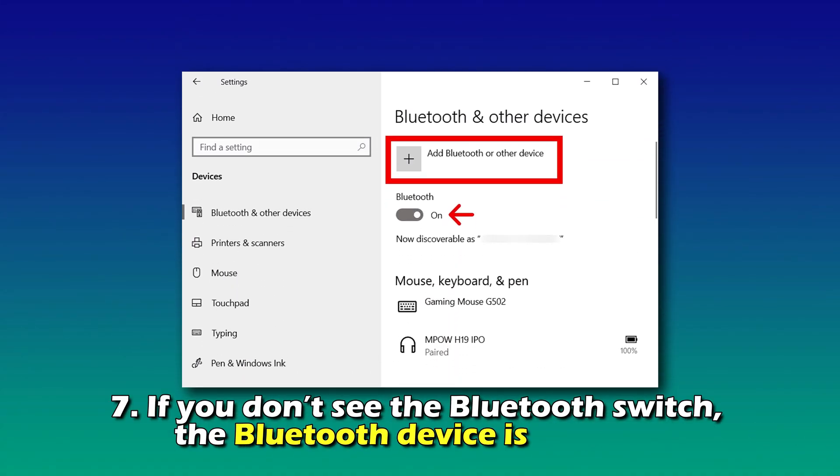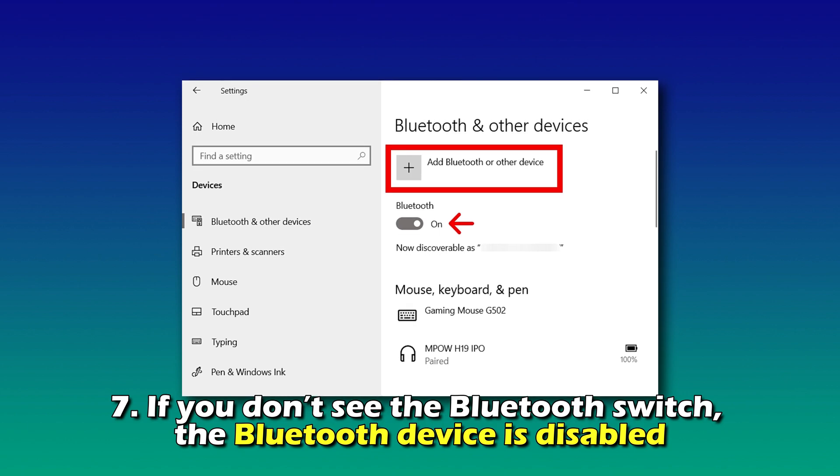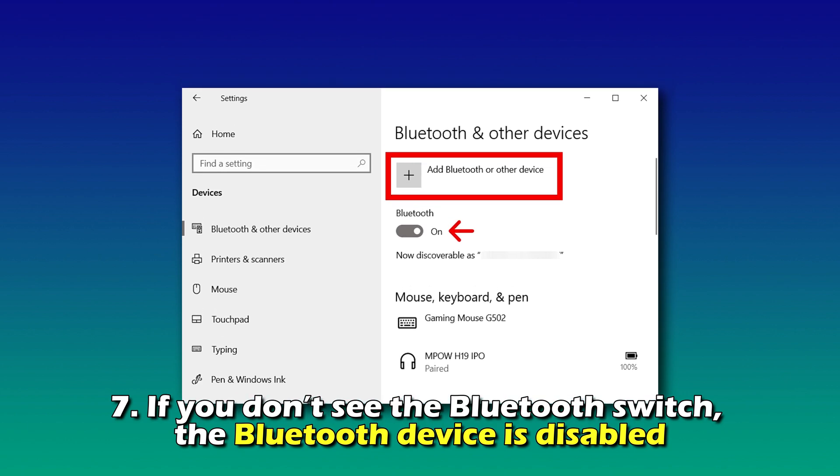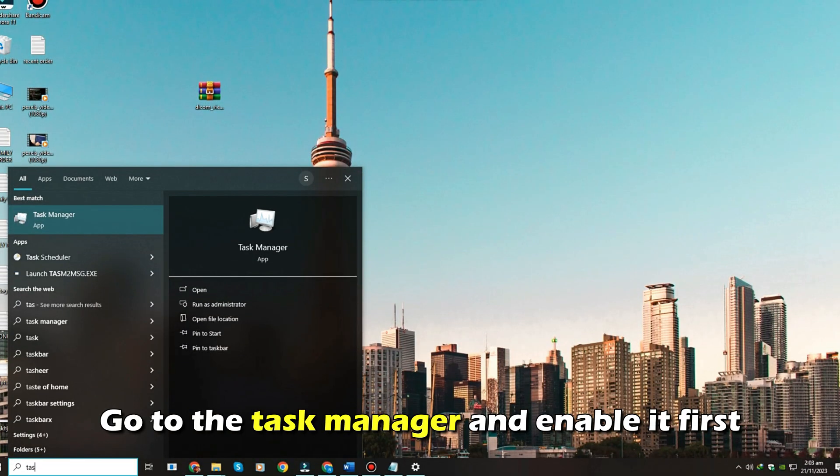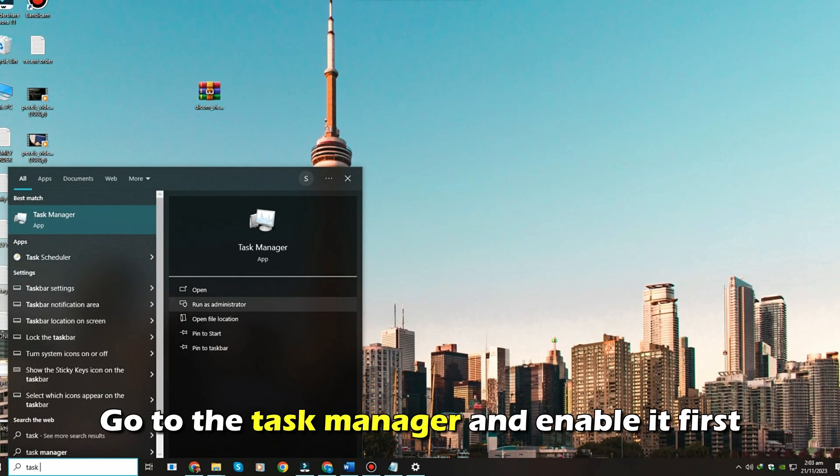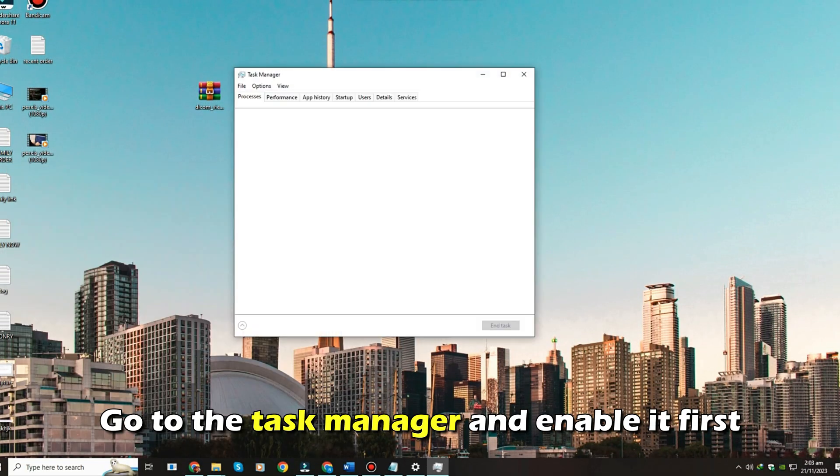Number 7. If you don't see the Bluetooth switch, the Bluetooth device is disabled. Go to the Task Manager and enable it first.